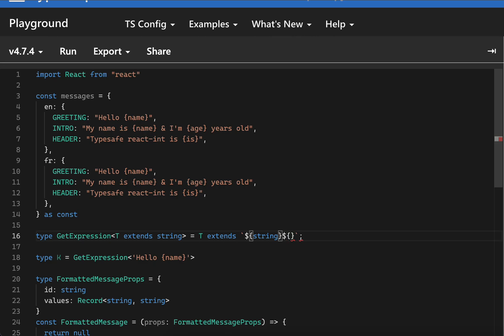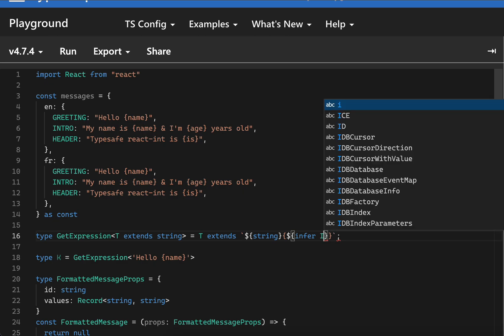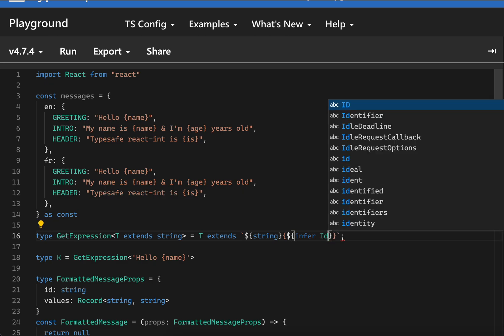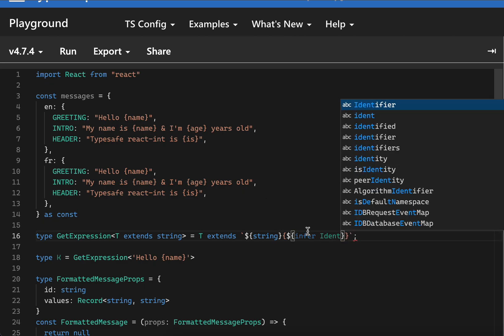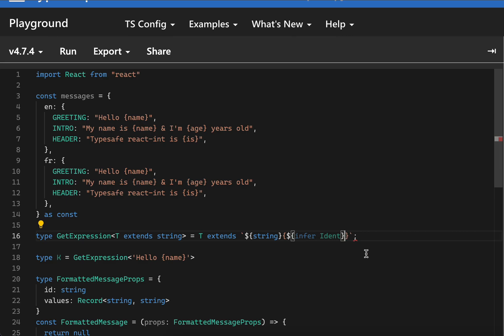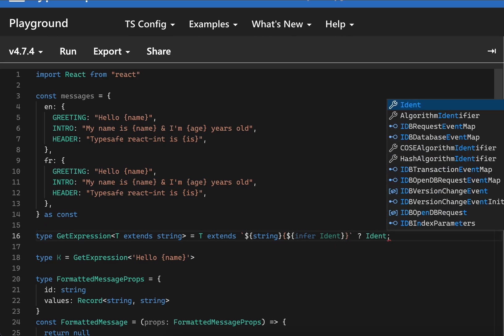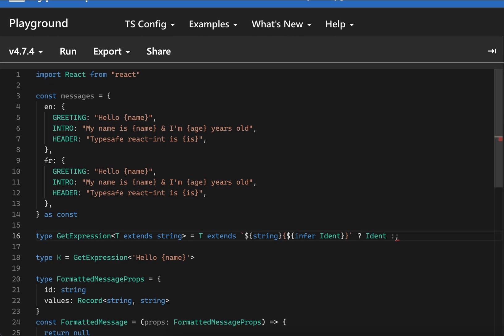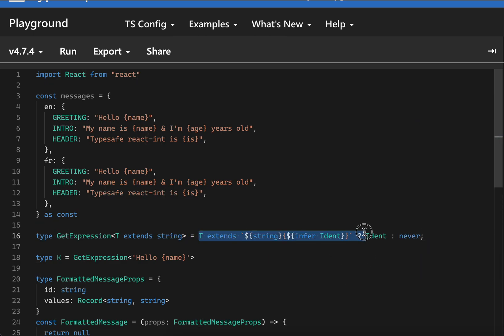We'll check if it's basically wrapped inside a curly brace. If it is, we're going to infer this and save this value to a variable called identifier. Let's just return the identifier for now.